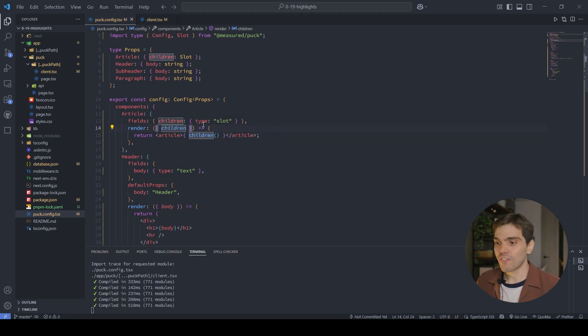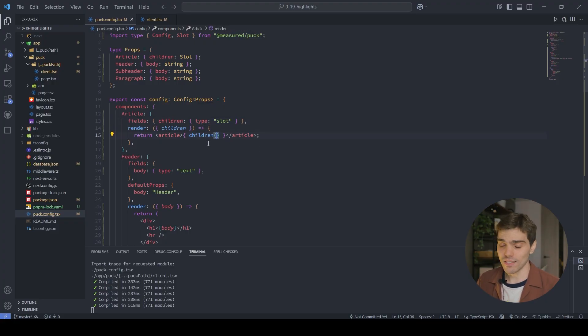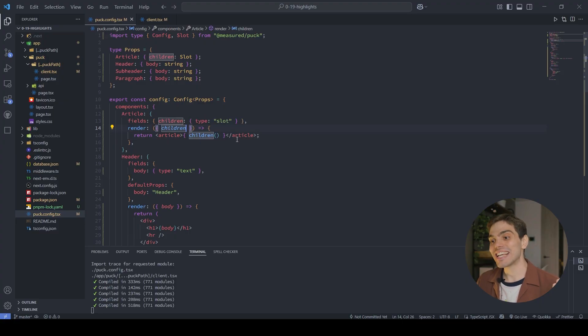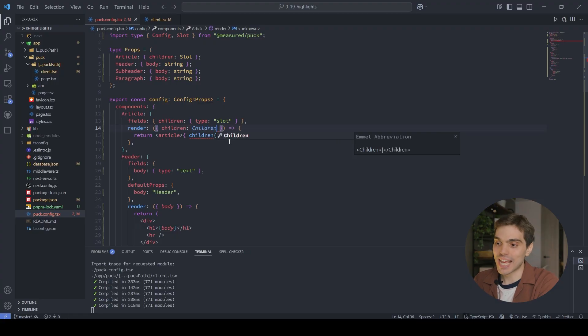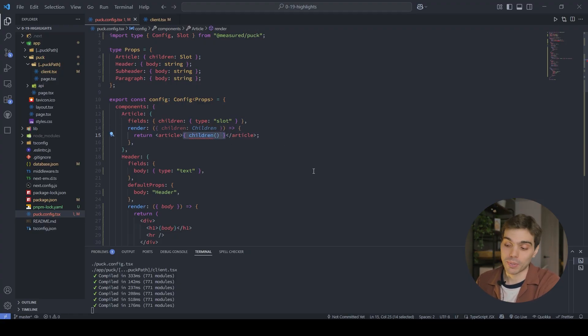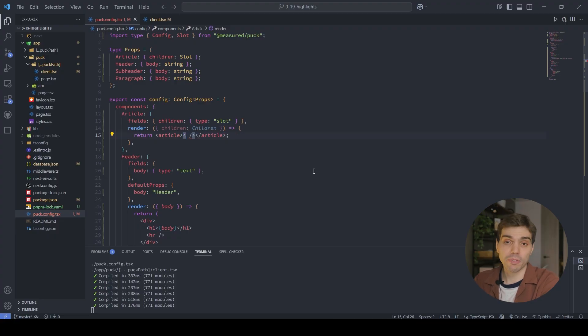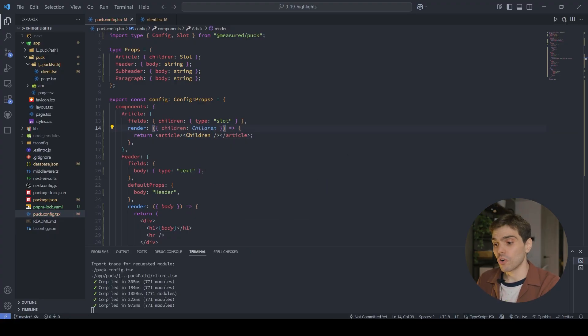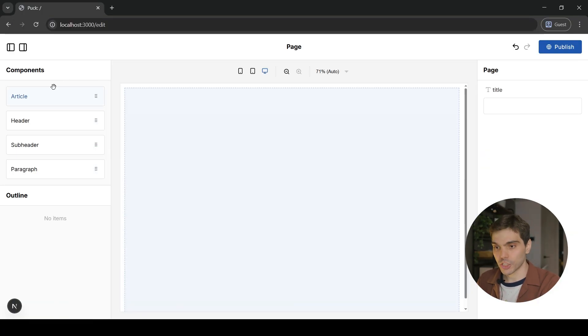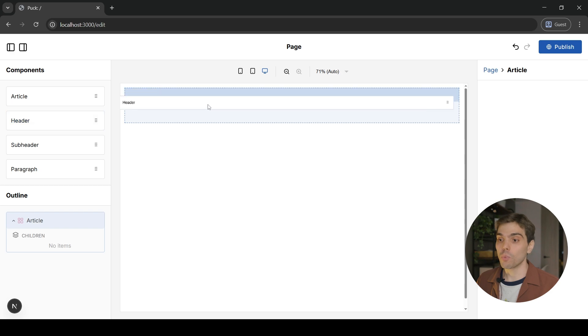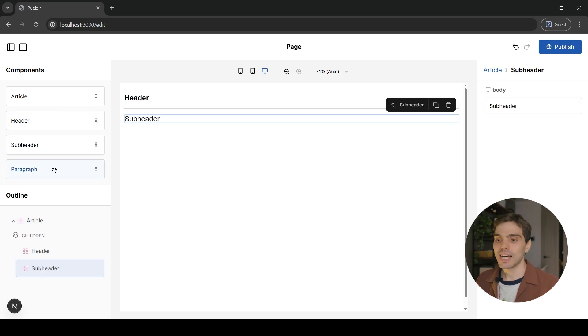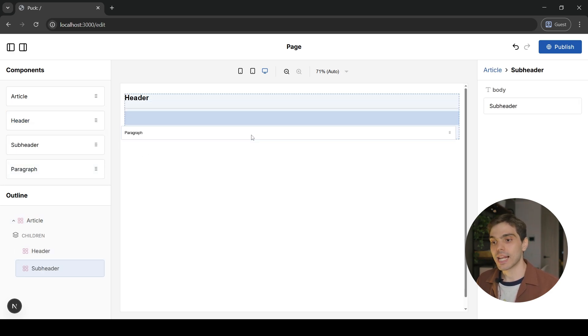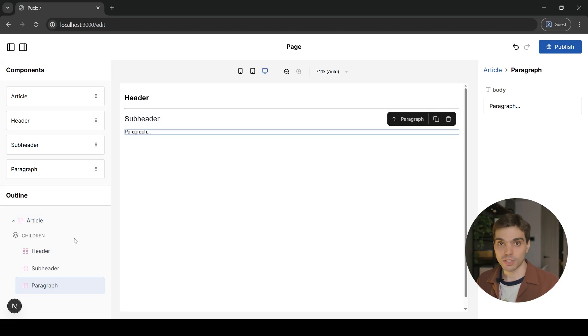Now this prop of this slot field will actually be a render function. So I can call it like this, or I can actually invoke it as a component. The only thing you have to be aware of is that you will have to rename it with a caps at the beginning because that's just how React likes to render components in JSX. I personally prefer this, so I'm just going to use it like this. So if we go back into the editor now and drag and drop an article, we will see that now the article has a nested drop zone. And inside this nested drop zone, we can actually drag and drop some other components like a header, a subheader, and a paragraph. And you can see here that everything is getting nested under that children field.